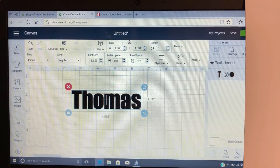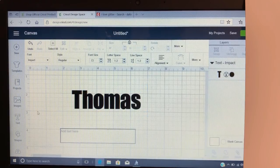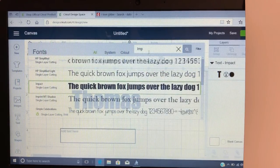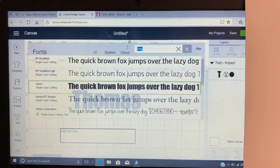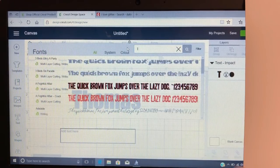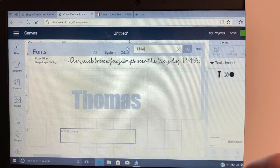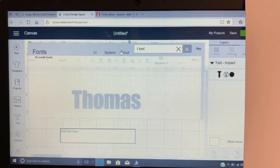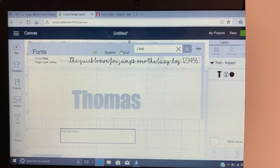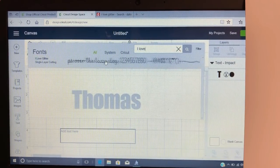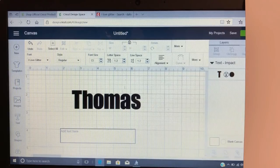Now let's go do our next text. I've already downloaded 'I Love Glitter' — I'll show you guys how to do that in my next video. I'm gonna go ahead and get 'I Love Glitter,' this is from the font. I'm having a look around my camera here, okay.